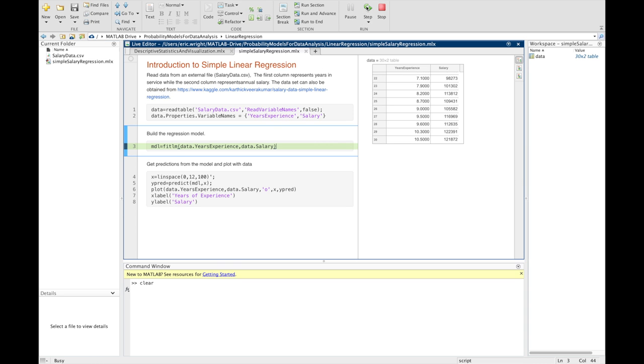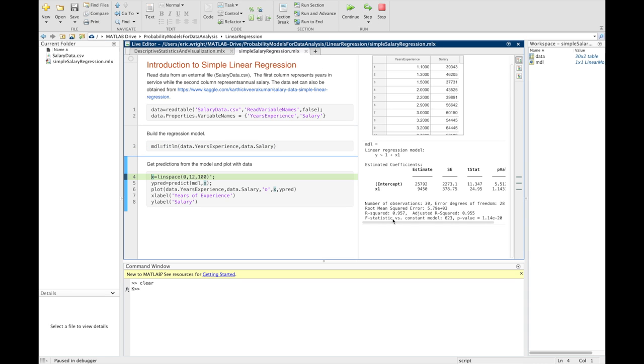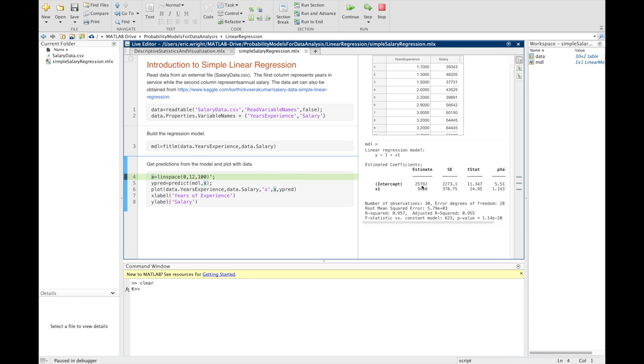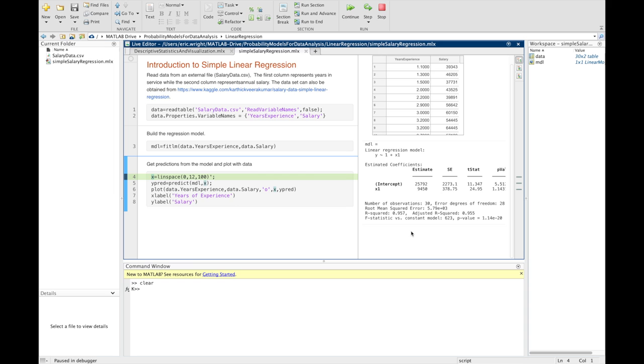All right. So, if I run that, it summarizes, the output area summarizes what that model provides us. It gives us a linear regression model that has a constant offset plus something that is proportional to my independent variable of the years of experience. And then it gives me the coefficients for that model. So, the constant coefficient is 25,792, and the slope of the line is 9,450. It also gives us some of our summary statistics, some of our error metrics, like some of the errors. And most importantly, down below, we've got our R squared coefficient of 0.957. So, it tells us that the model fits the data reasonably well.